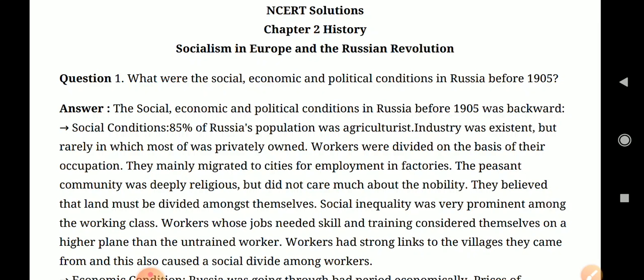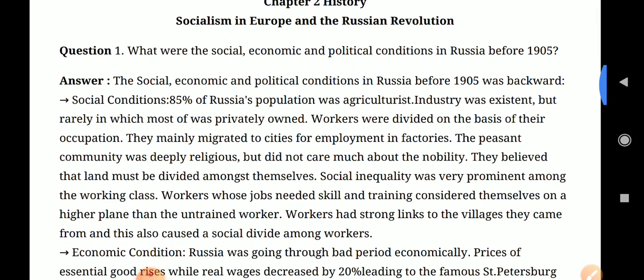For social conditions, 85% of Russia's population depended on agriculture. Industry did exist but was rare, and most privately owned workers were divided on the basis of their occupation.